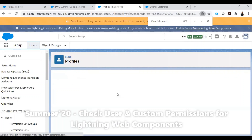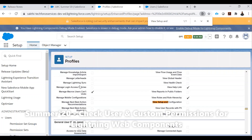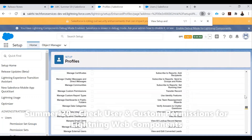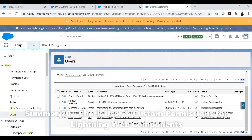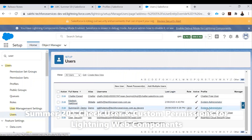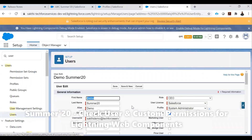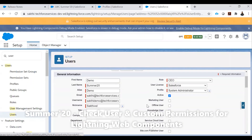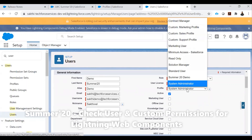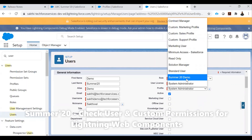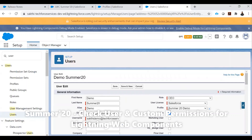Now we'll assign one of the users to this profile. There are two users - one is a system administrator. Let me change the profile of the other user to 'Summer 20 Demo'. So in this profile, we have disabled the View Setup and Configuration and the Send Email permissions.